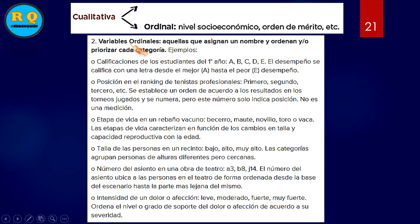Dentro de la cualitativa ordinal, que tiene orden, tenemos el nivel socioeconómico: alto, intermedio, bajo. Orden de mérito: primer lugar, segundo lugar, tercer lugar. Dentro de la ordinal podemos darle un orden, por ejemplo A, B, C, D, E.